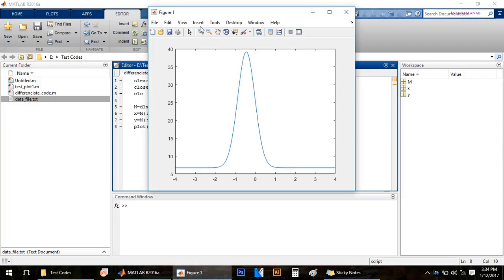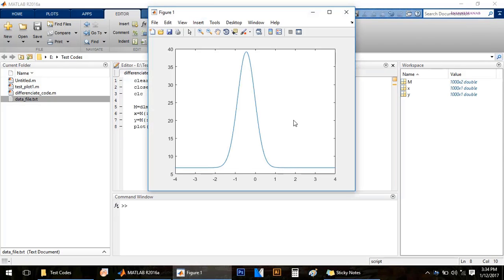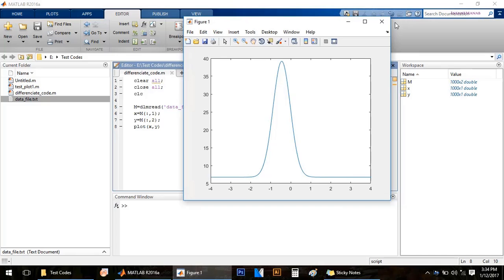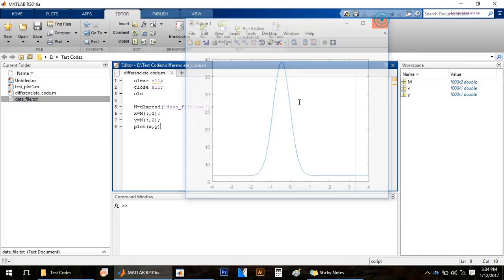This is basically how the experimental plot looks like, and now we would like to do the derivative of this curve.